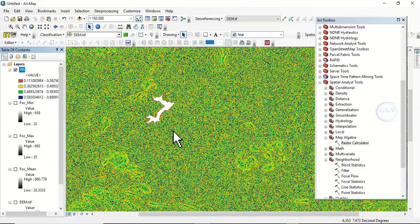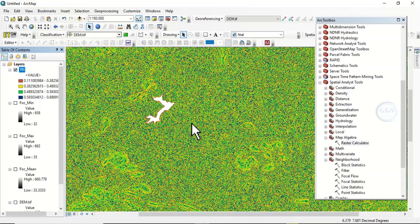In this tutorial I've been able to show you step by step how to find topographic roughness index from a digital elevation model. Thank you for watching.